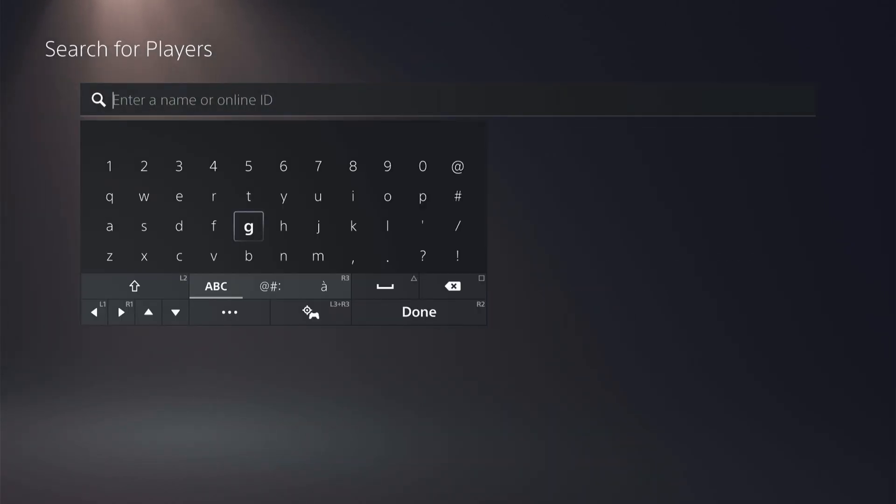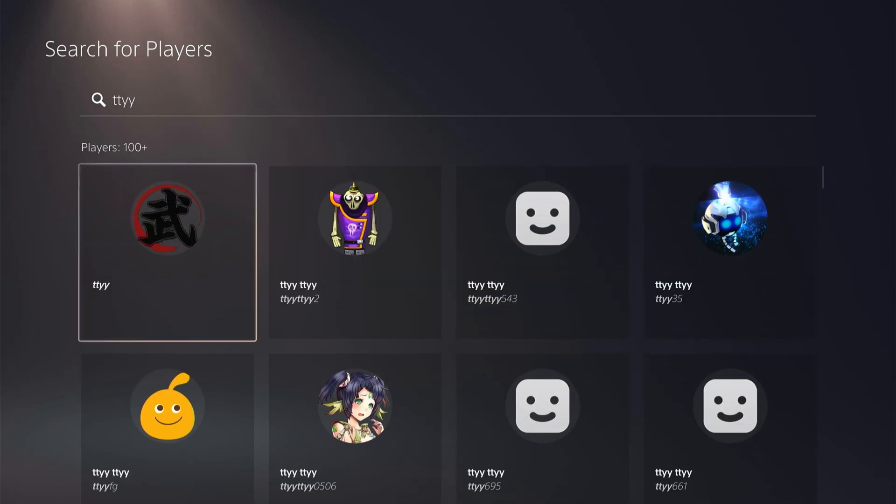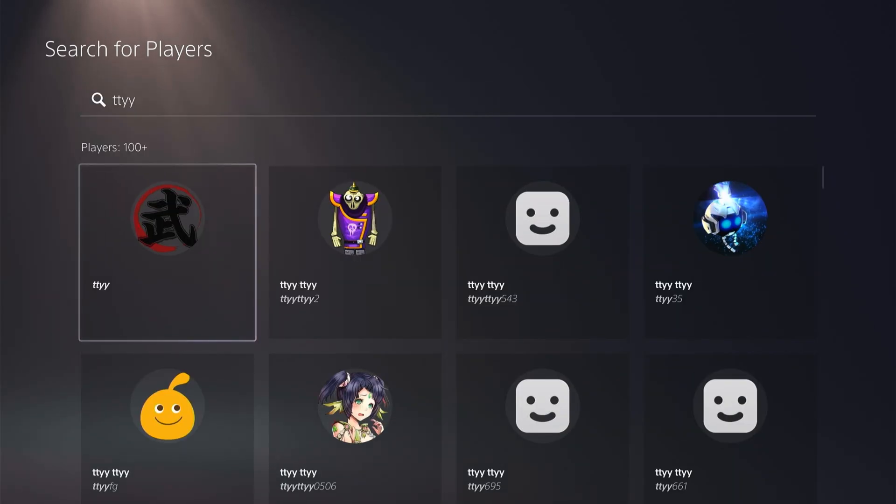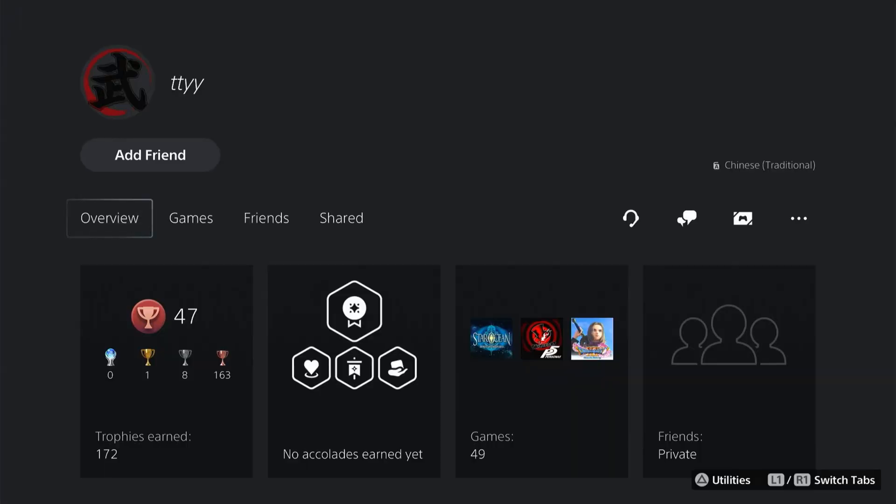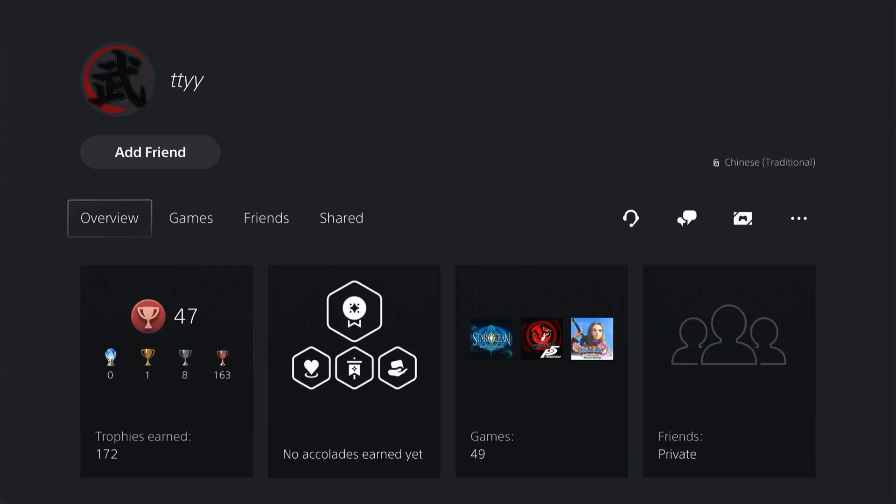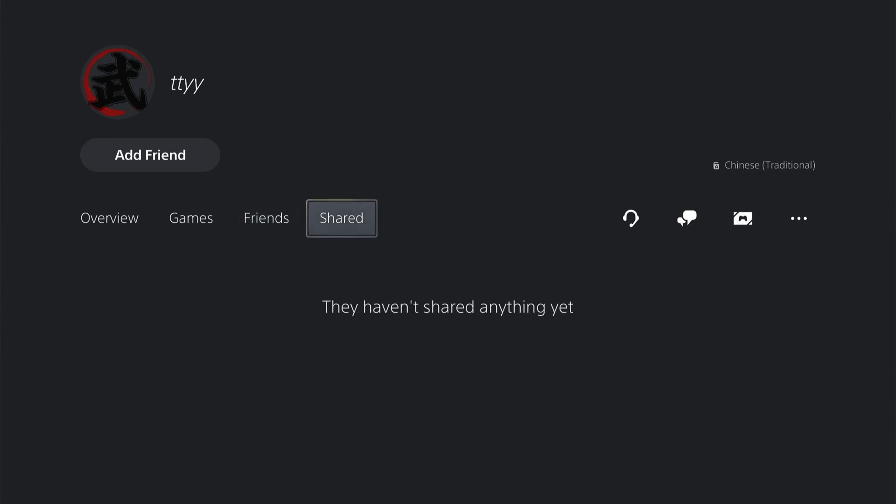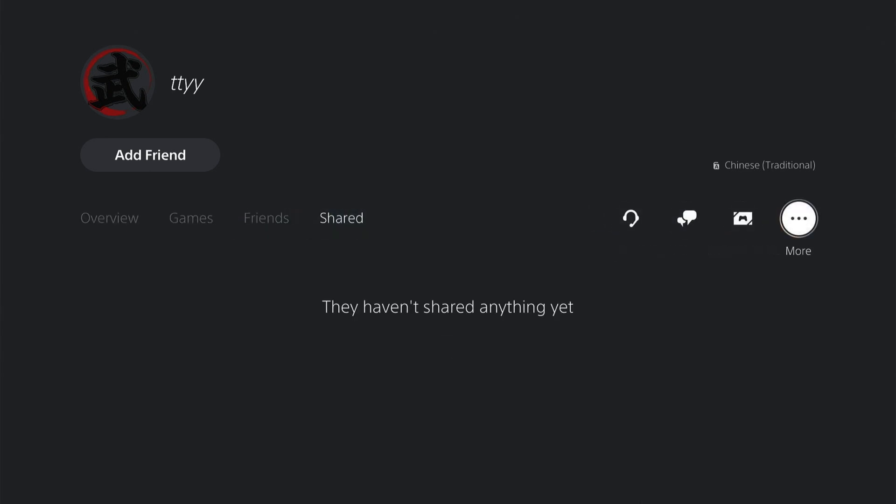Now we'll just enter some random letters and select Done. So let's say we want to report this player who has been abusive. You can click on his profile and then come all the way across here to the right and click More, then you can select Report or Block.